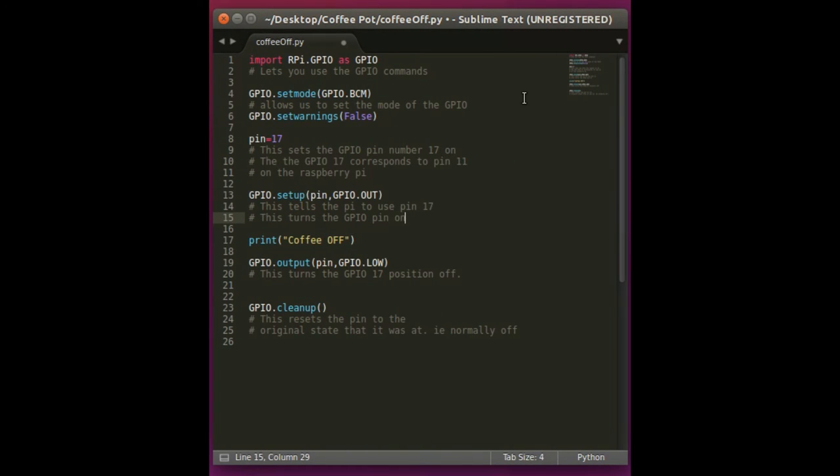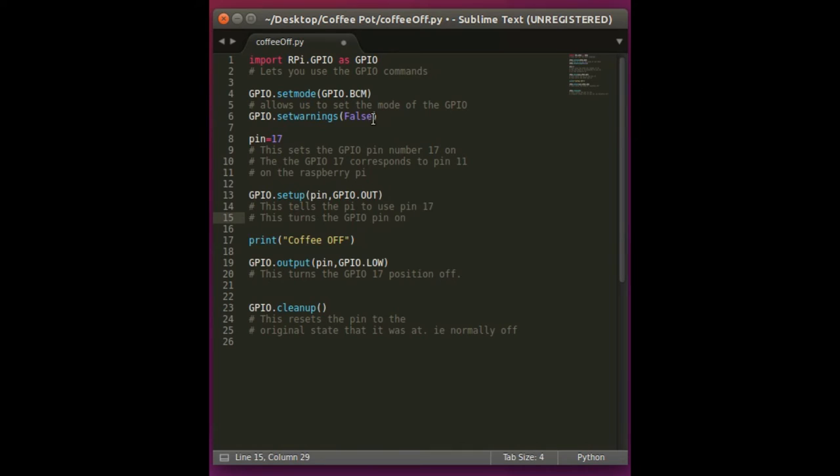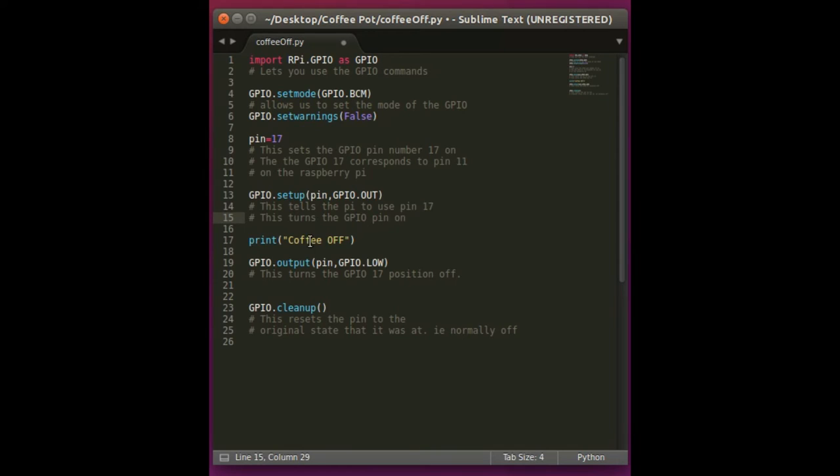Hey guys, we're doing the coffee off file now. We're still using the Sublime Text Editor for the Python code. What you're going to do is import the RPI GPIO as the GPIO. This allows you to use GPIO as the main selector for the commands. Then you're going to get the GPIO set mode and this allows you to set the mode of the pin. Then you're going to set the warnings to false just like we did before. Select pin 17 just like we did before. And then you're going to select the setup, GPIO out, and you want to print coffee off for this.